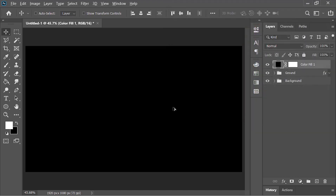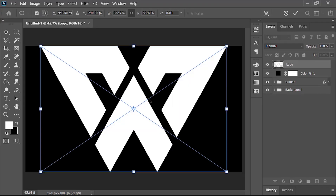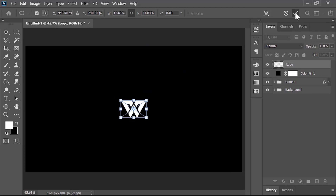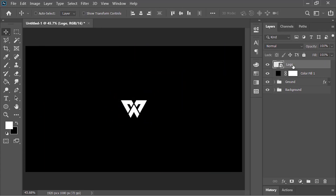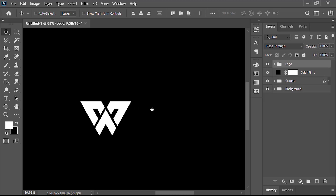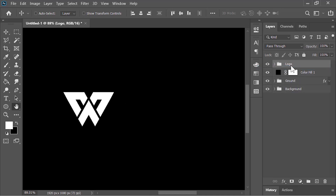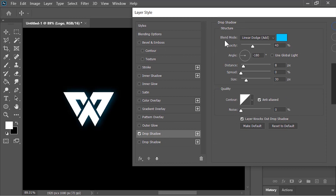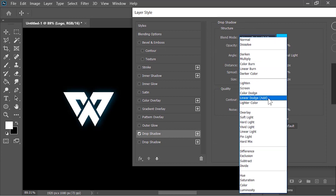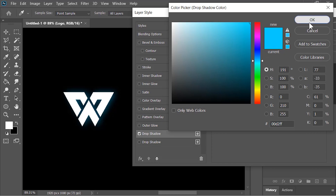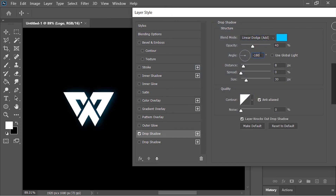Create a solid color adjustment layer on top of everything and change its color to black, then hit OK. Drag and drop your logo into Photoshop, resize it, and confirm. Put this layer in a group with Ctrl+G and rename it 'logo'. Zoom in, right-click and go to Blending Options. Click on Drop Shadow — blend mode is Linear Dodge, sky blue color, opacity 40 percent, angle minus 180, distance 8 pixels, size 30 pixels. Click the plus icon to add another drop shadow, change its color and angle to 0 to flip it, then hit OK.